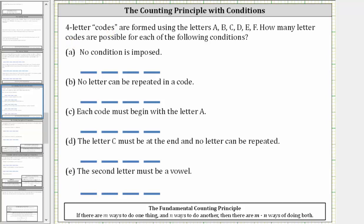Notice how we have a total of one, two, three, four, five, six letters to select from. So for part A, no condition is imposed. And because there are six letters, there are six ways to select the first letter.